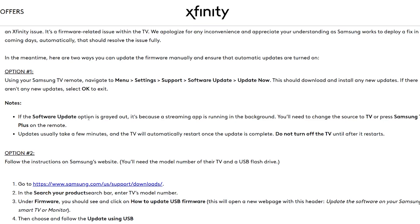Note: if the Software Updates option is grayed out because a streaming app is running in the background, you need to change the source to TV or press Samsung TV Plus on the remote. Updates usually take a few minutes, and the TV will automatically restart once the update is complete. Do not turn off the TV until after it restarts.